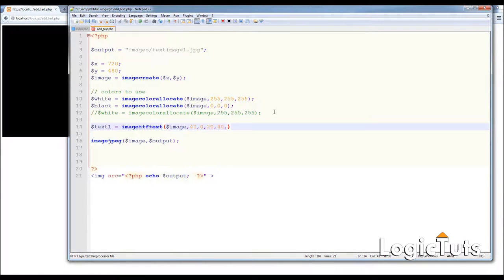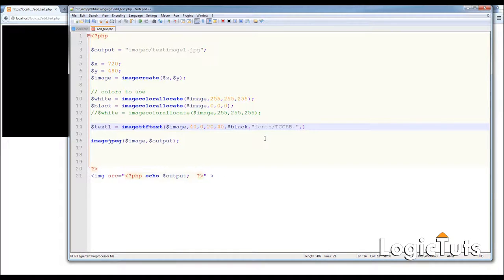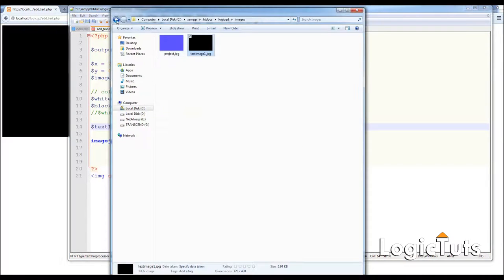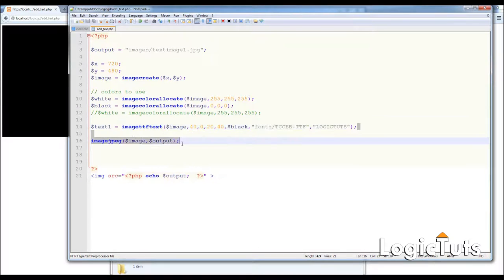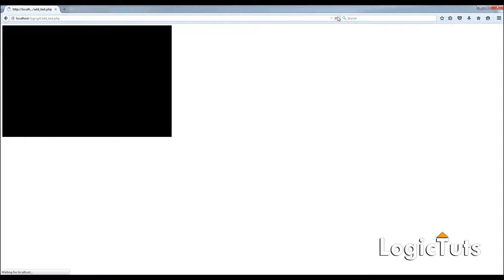The next parameter is the font color — we are using black. After that we include our font path: fonts/TCCEB.ttf. Let me verify the spelling — T-C-C-E-B dot ttf — yes, that's correct. Finally we include our text string — 'Logictues'.